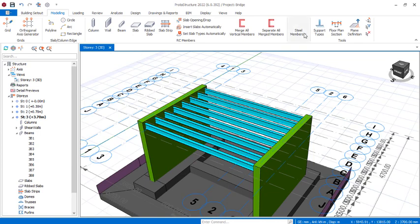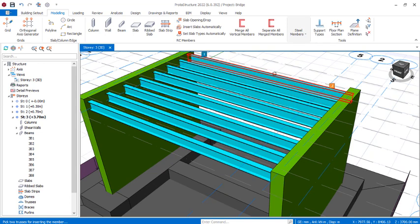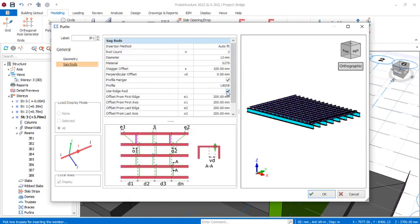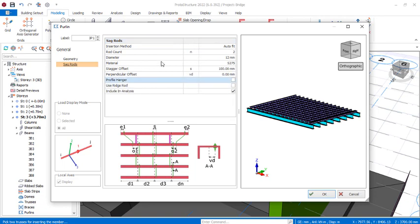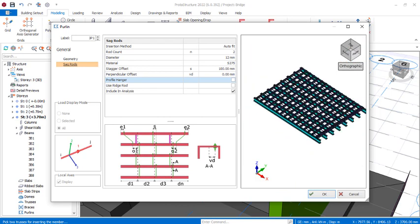Now we'll be fixing the purlins. Navigate to steel beam provisions again, select purlins, pick the first beam and go all the way to the last beam. In the purlins dialog, make some edits for the purlin spacing — we'll use a very close spacing. Remove the rod settings and we'll have our purlins on the steel beam to form the trestle or walkway.